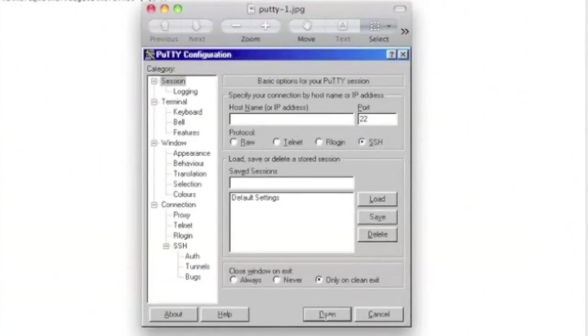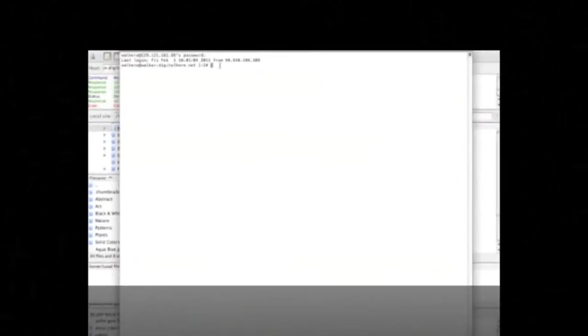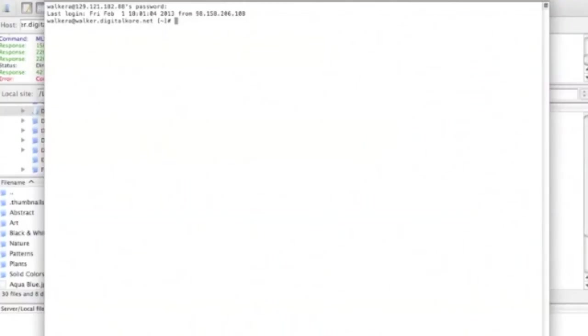Now, since we've got our program opened, I'm sure you're a little lost. So we're going to go to the hostname box and enter the address of our server. Once we've done that, we'll click open.